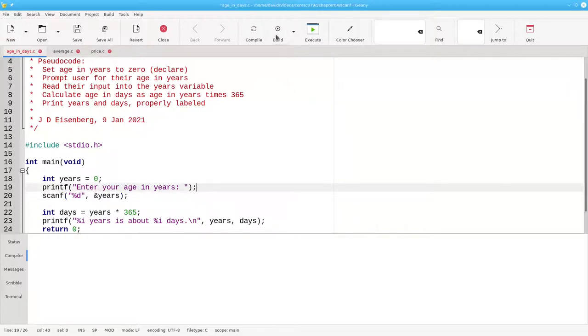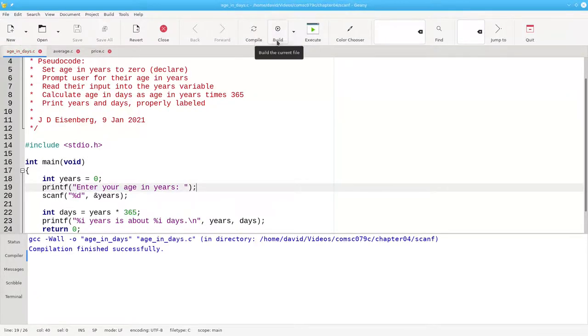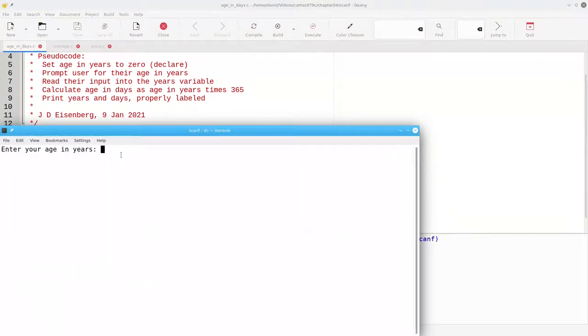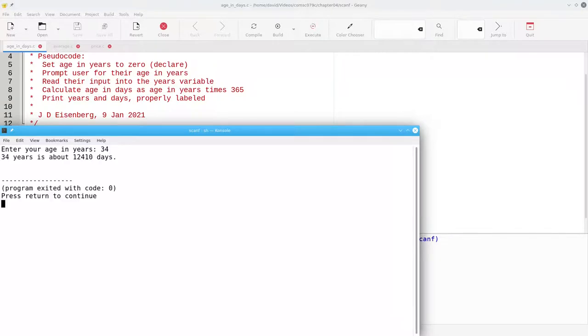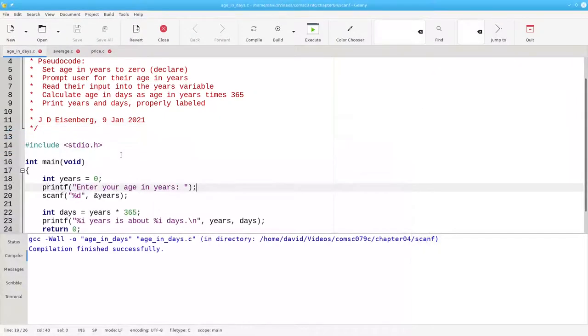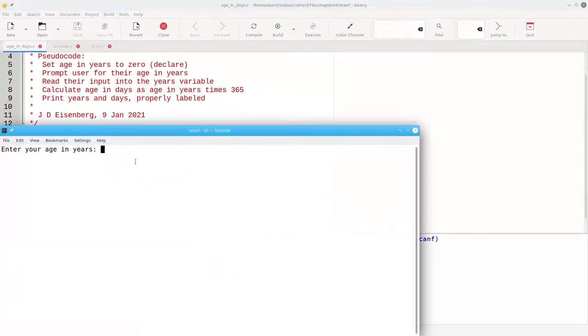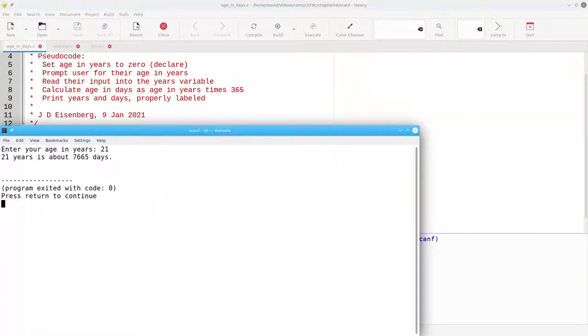Let's build the program and let's run it. Now I can enter any age I want. If the person is 34 years old, they enter 34, and it gives them the answer. The next time I run the program, I can enter a different age in years and get the appropriate answer.